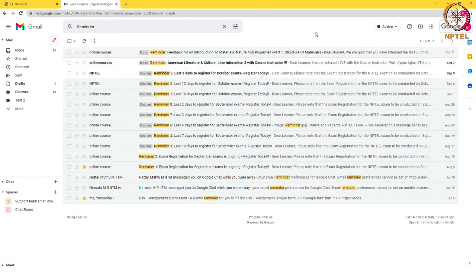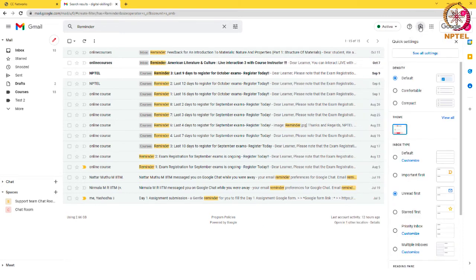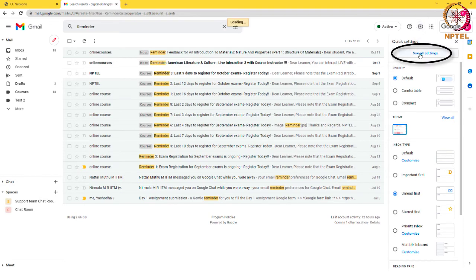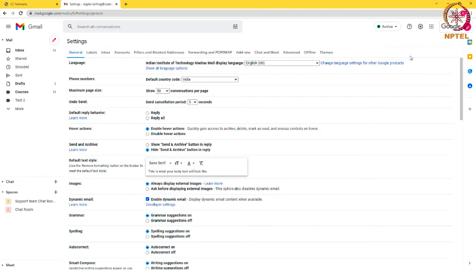To edit or delete a filter, go to the settings icon shown in the top right corner of your inbox, and then select see all settings, and then select the filters and blocked address tab.